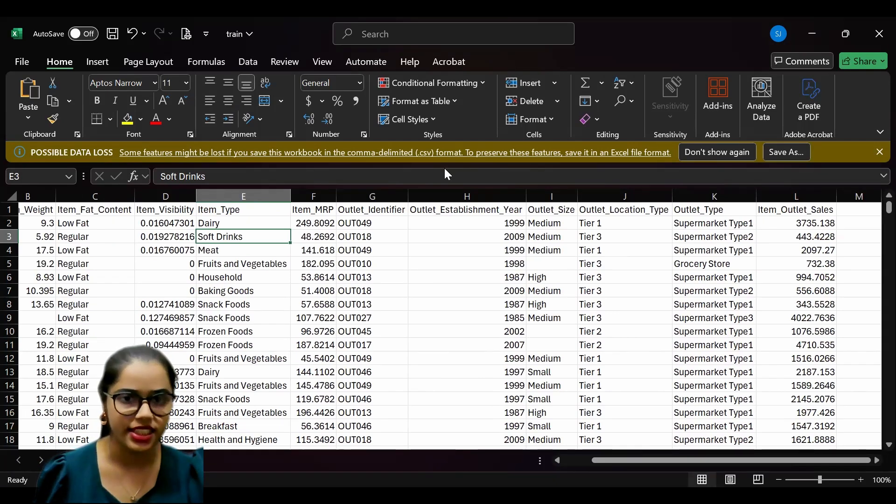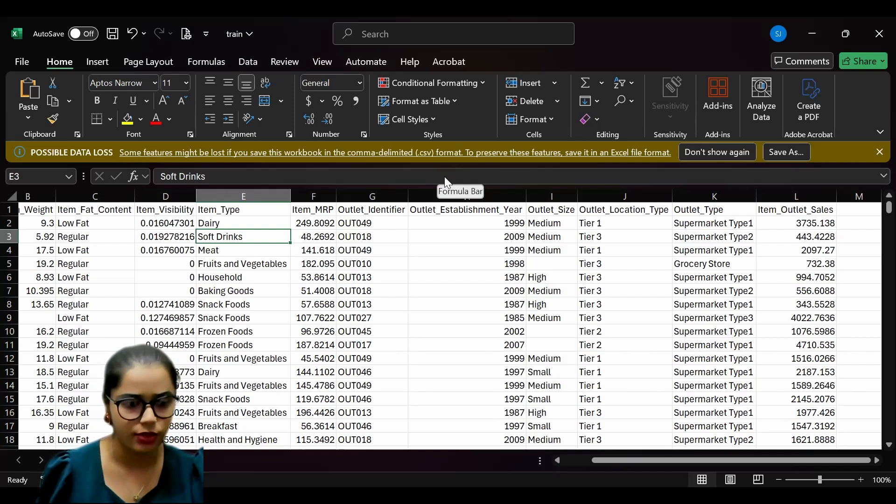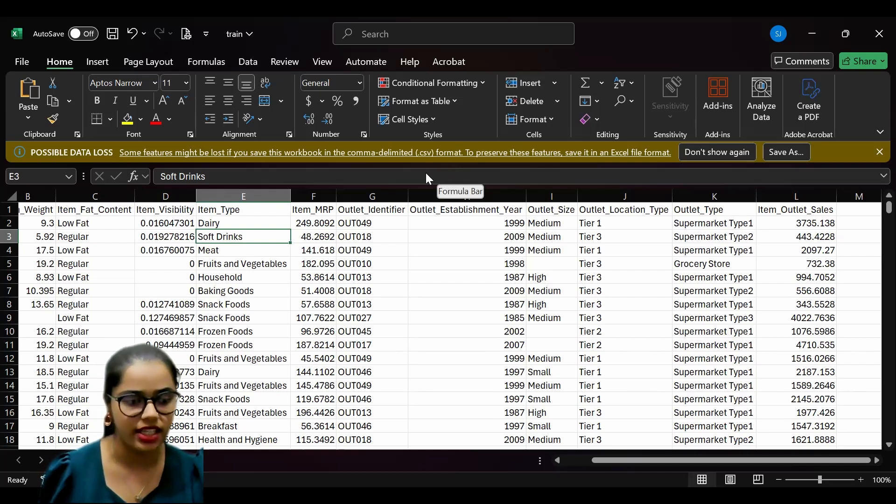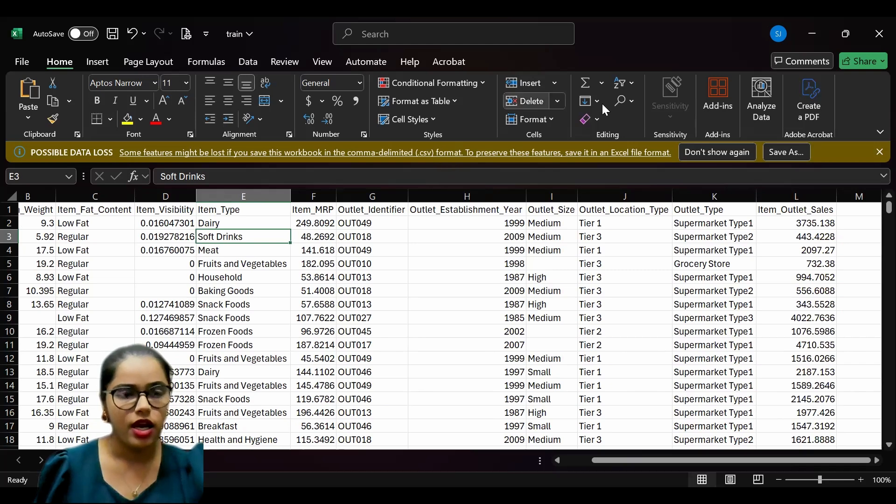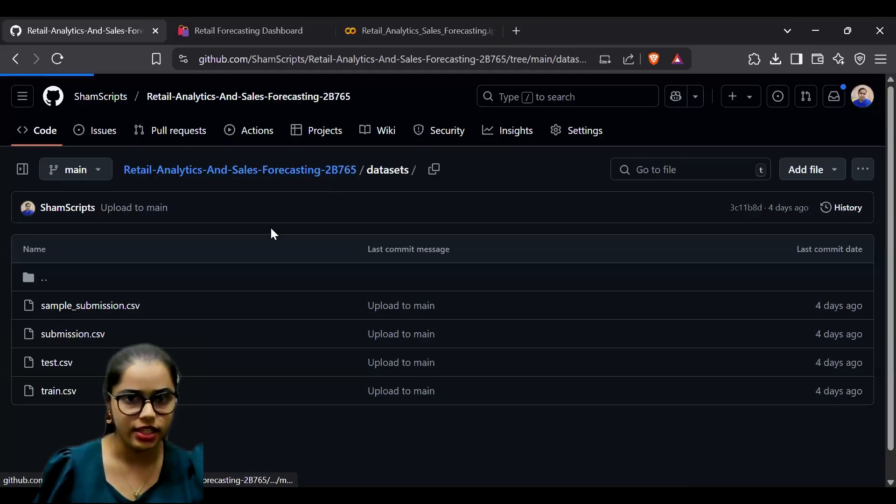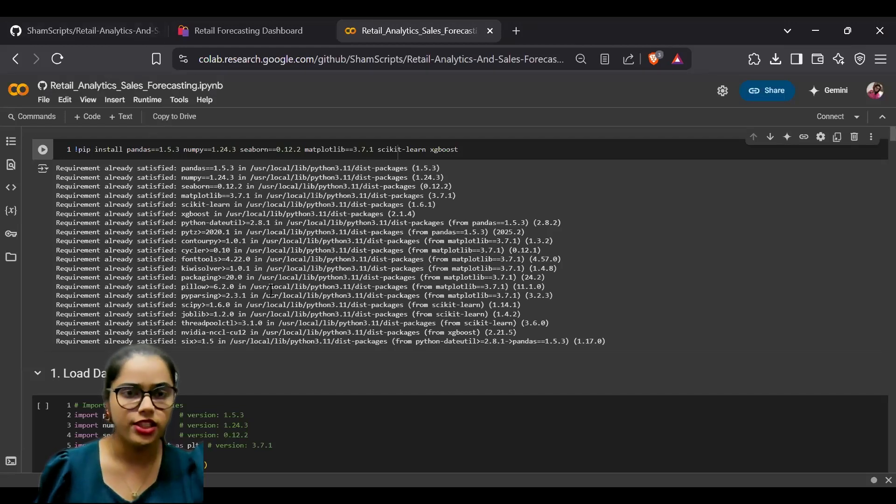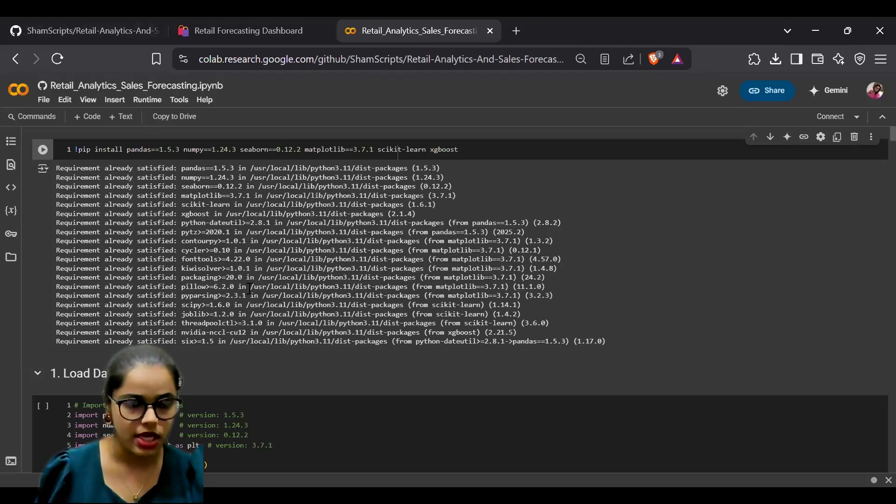This data is used as the foundation for our analysis and training. The core of our data analysis is stored in our Jupyter Notebook file. Let's delve into its components.